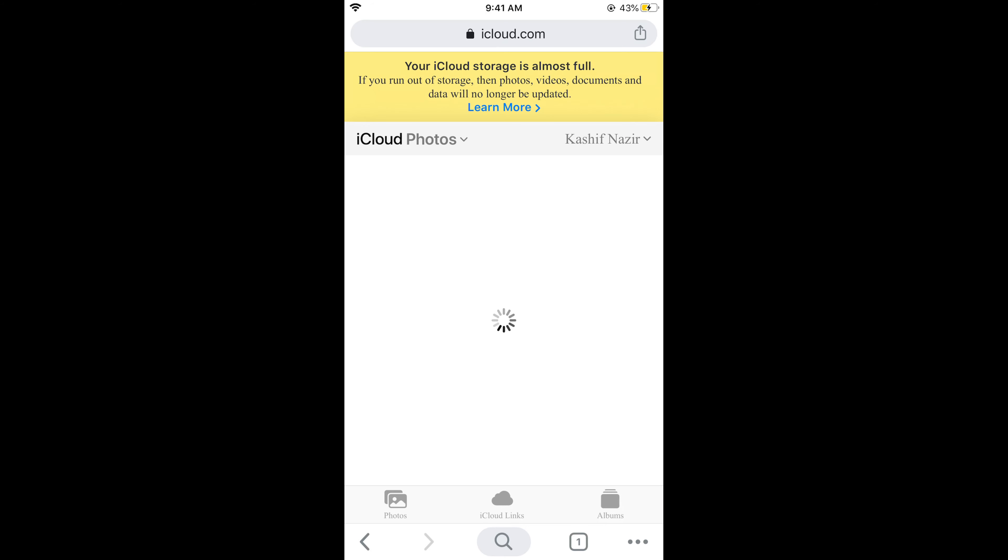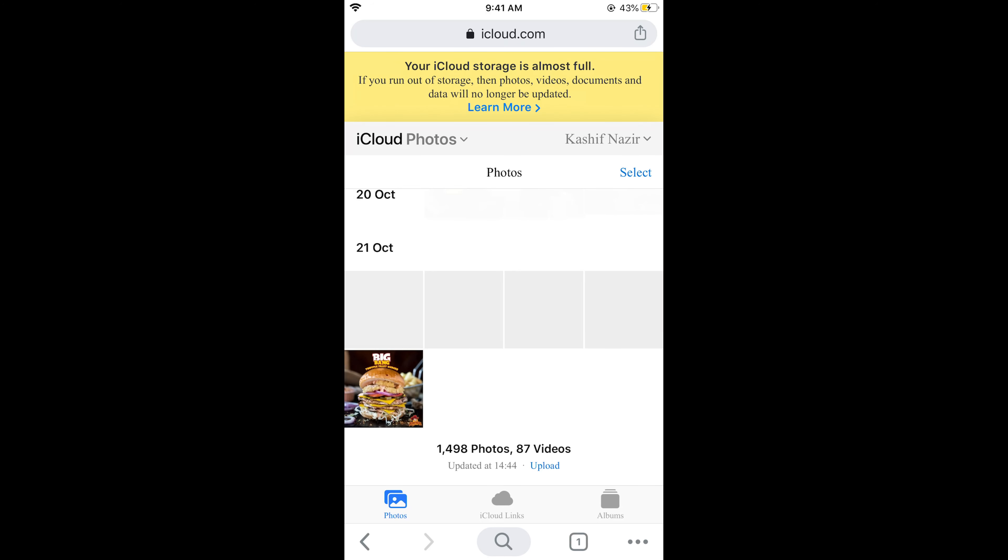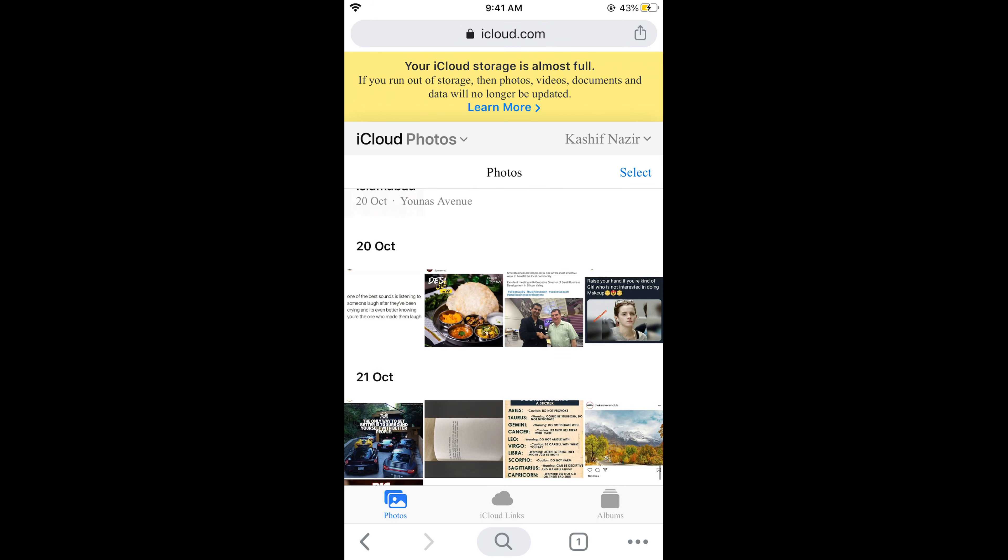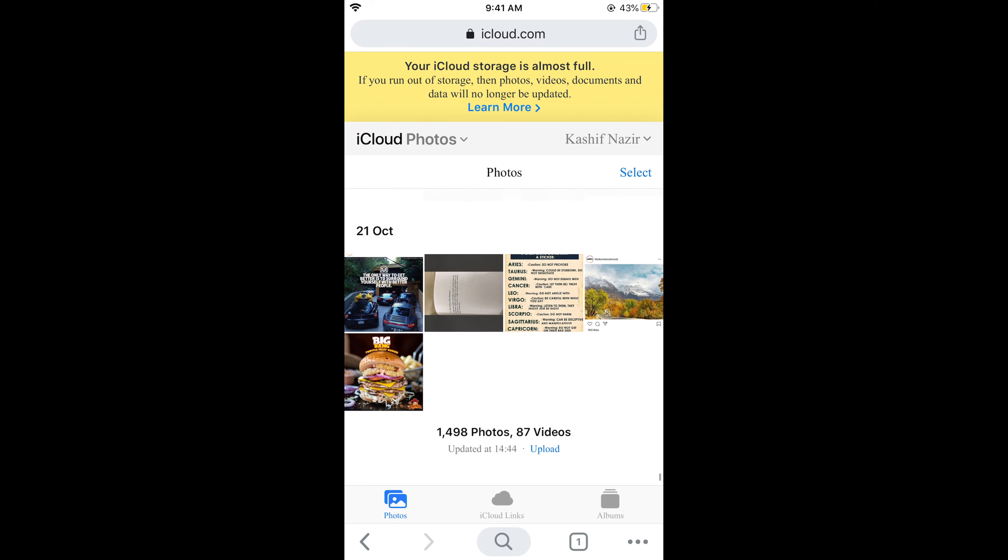Just wait for it. It all depends upon your internet connection. The photos will be shown shortly. Here you can see all the photos are listed.